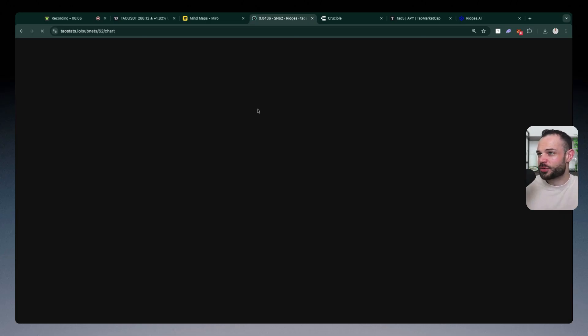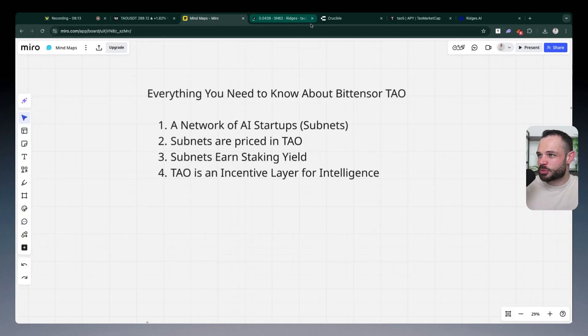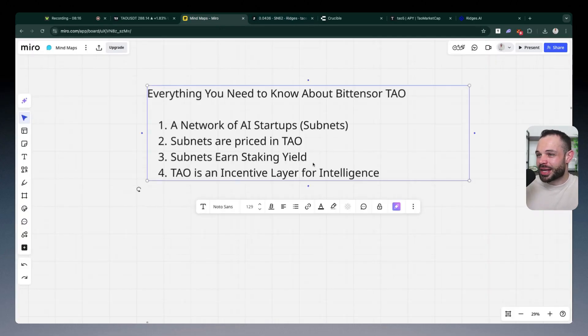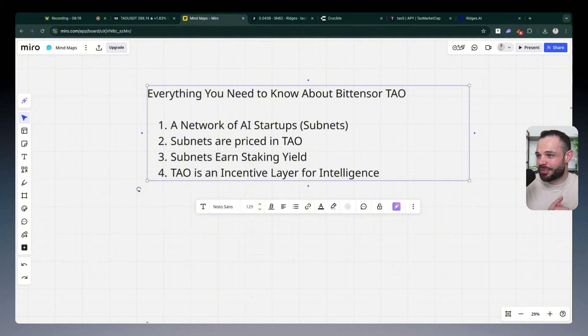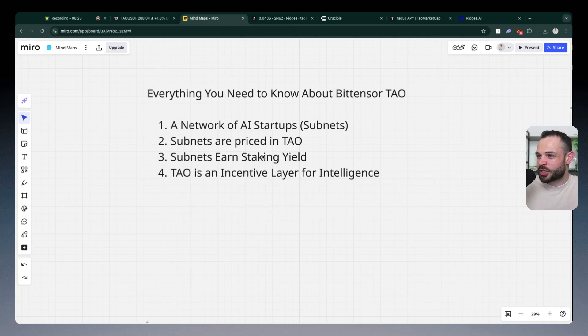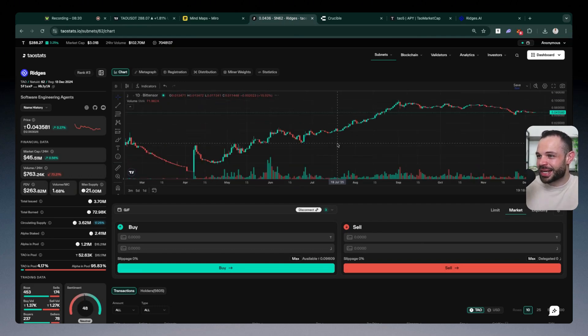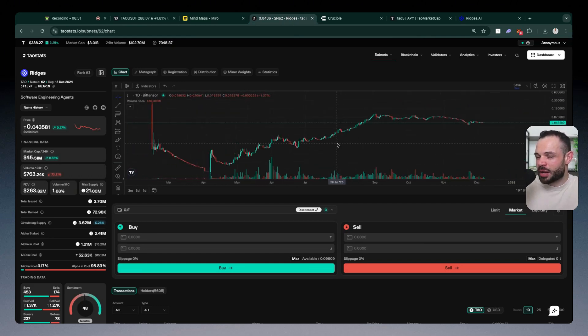Because Ridges right now is priced at 0.043 Tau, but just a few weeks ago, it was priced up closer to 0.1 Tau. So if you're looking to actually take on exposure to individual subnets that have the potential to outperform Tau, that is the goal. Yes, because you're going to have outperformance and the amount of Tau in your wallet is going to grow over time. But ultimately, you're also generating and earning that staking yield to help you accrue even more value in the form of alpha tokens in your wallet.